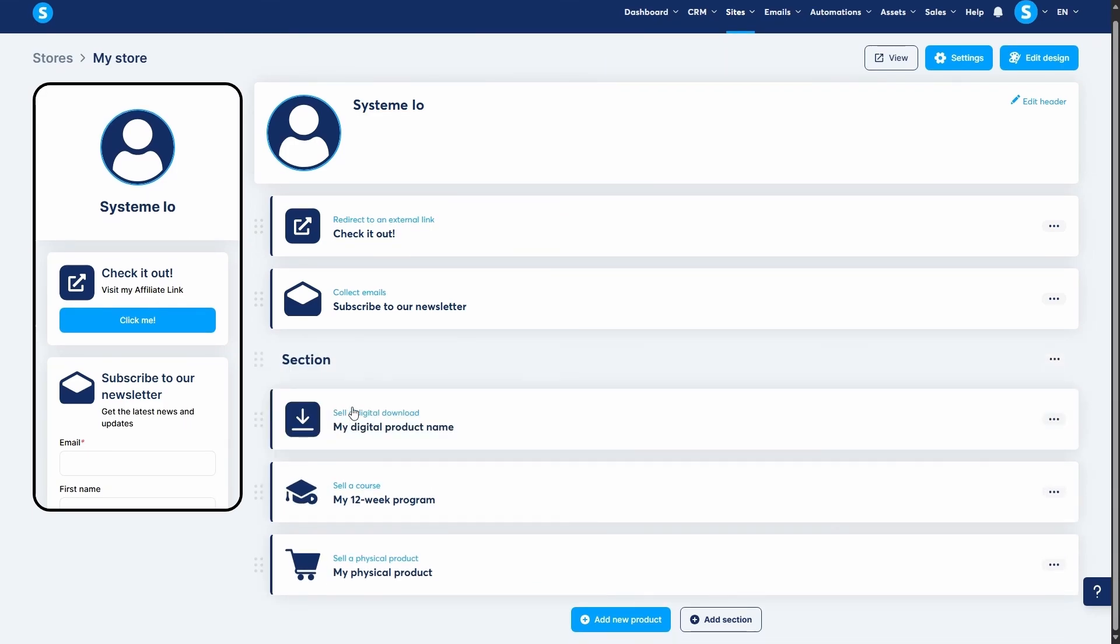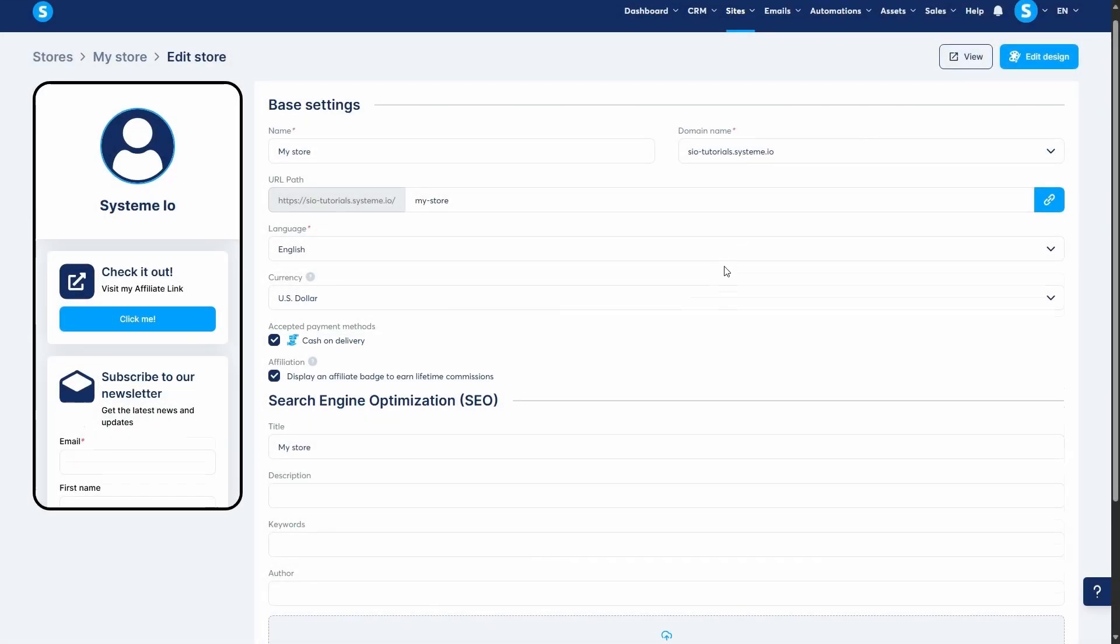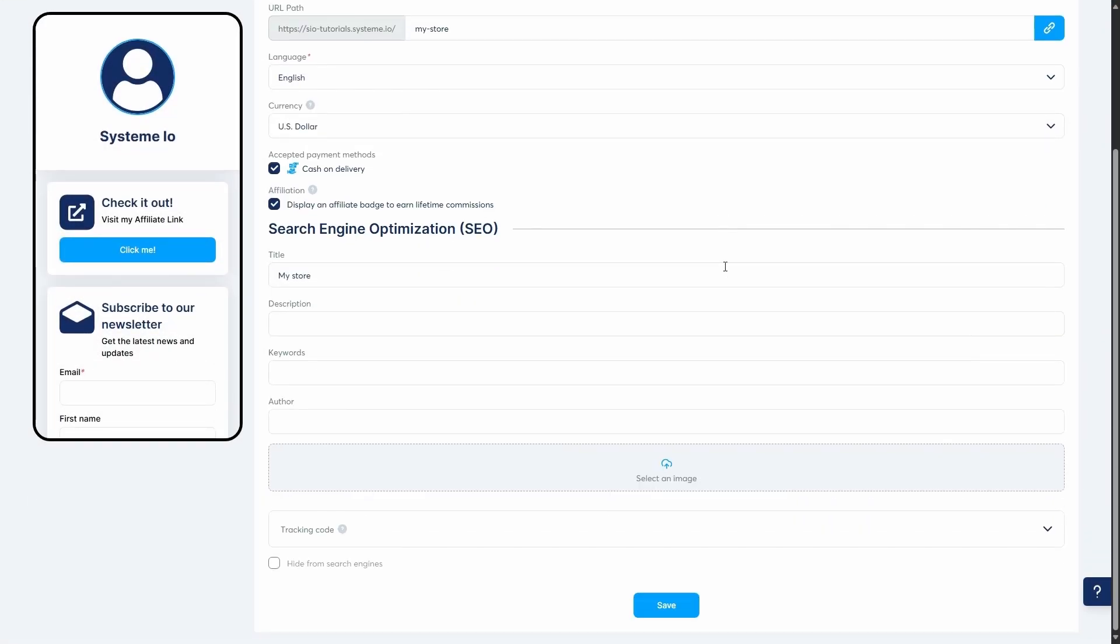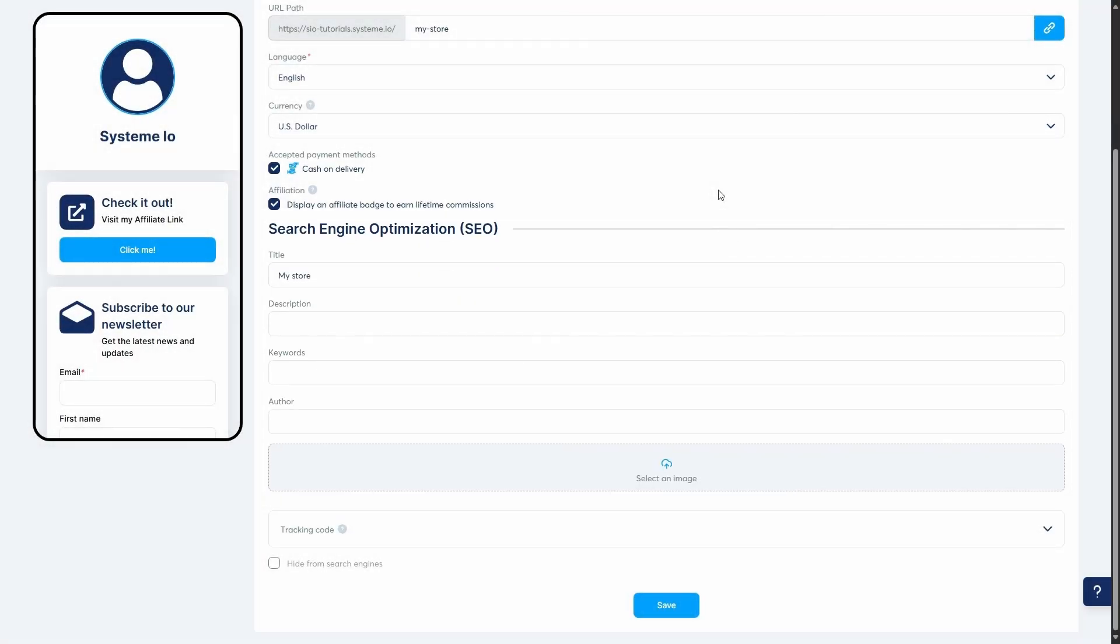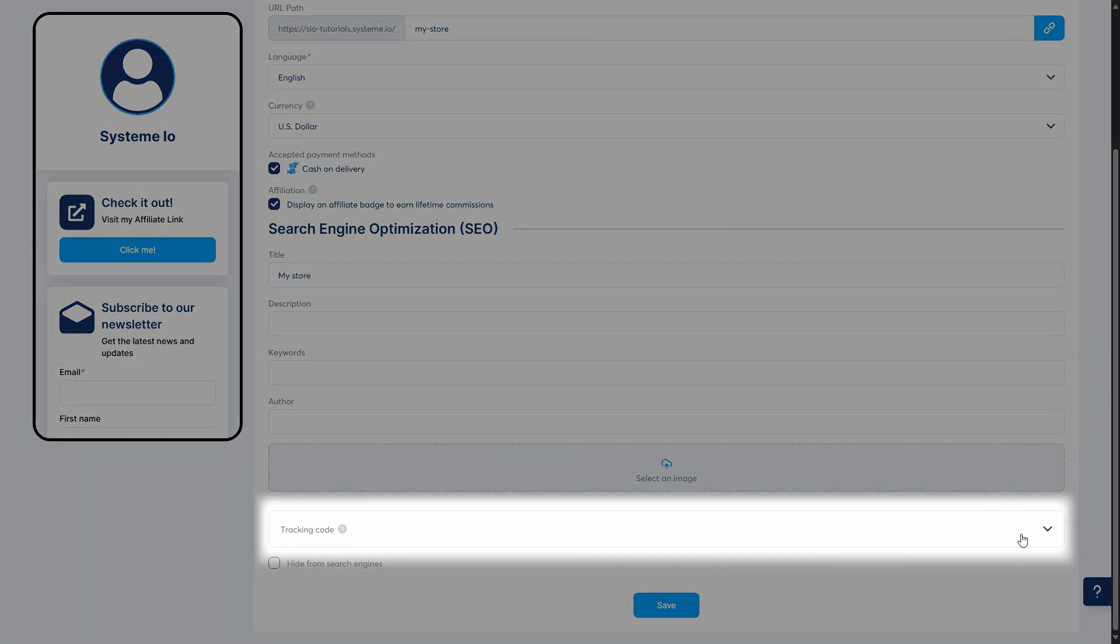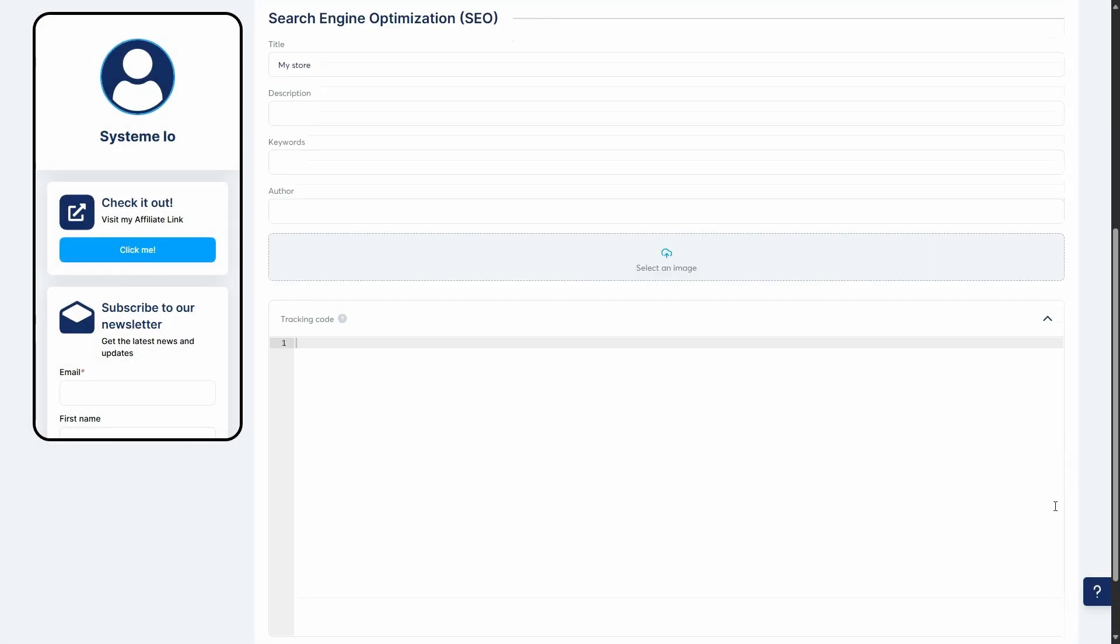Finally, you can manage your store's overall SEO from the main settings button. This allows you to set the SEO title, description, and keywords to help your store get found in search engines. You can also add tracking codes if needed.